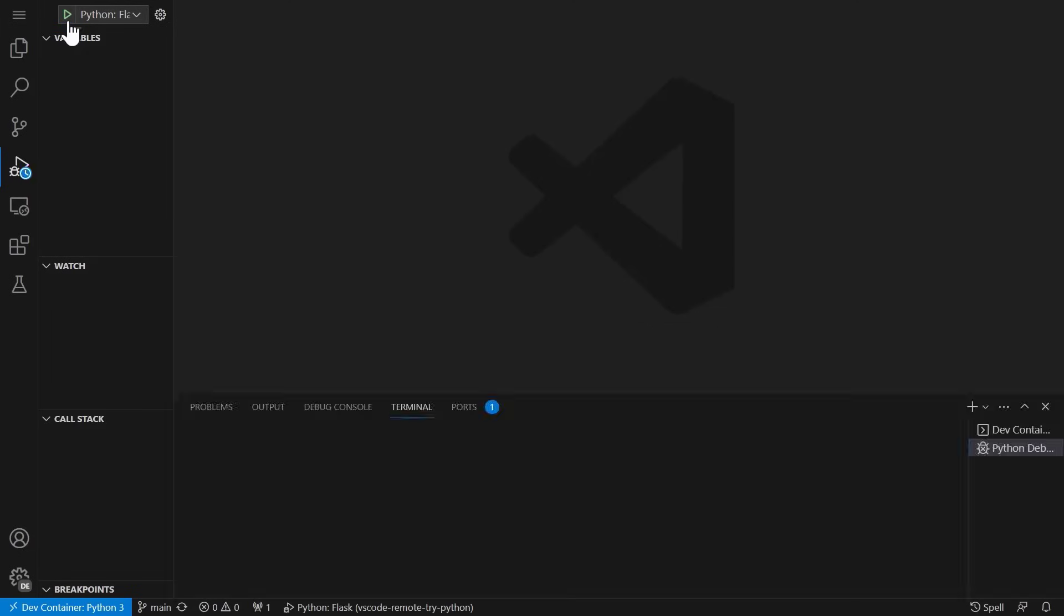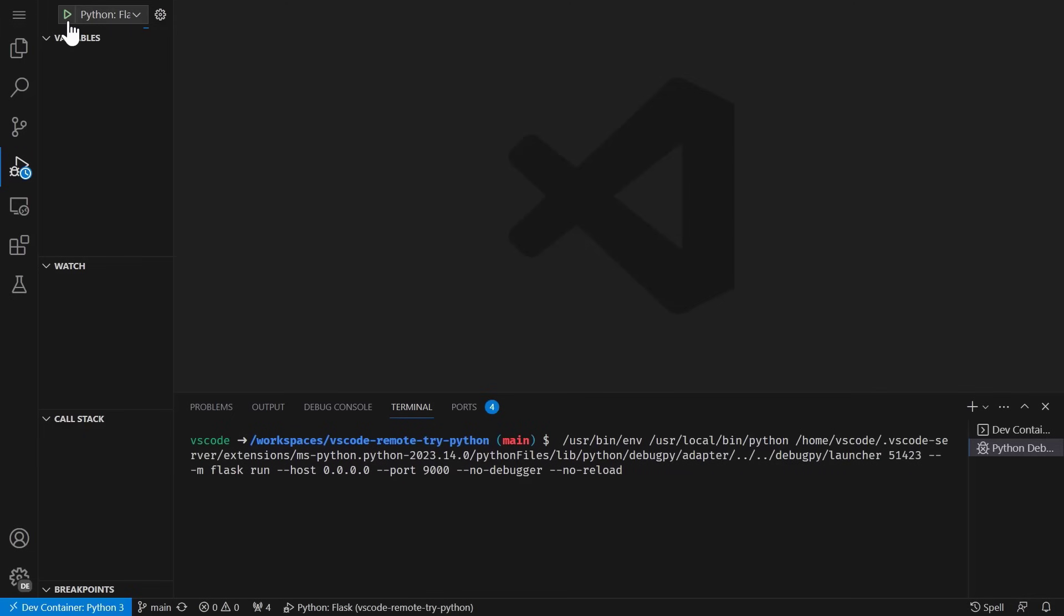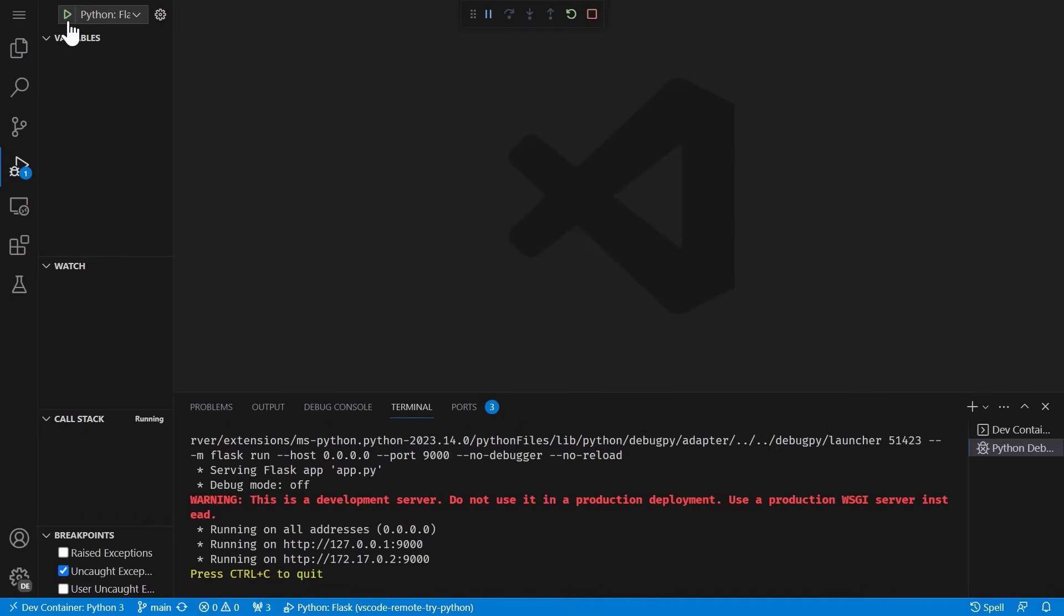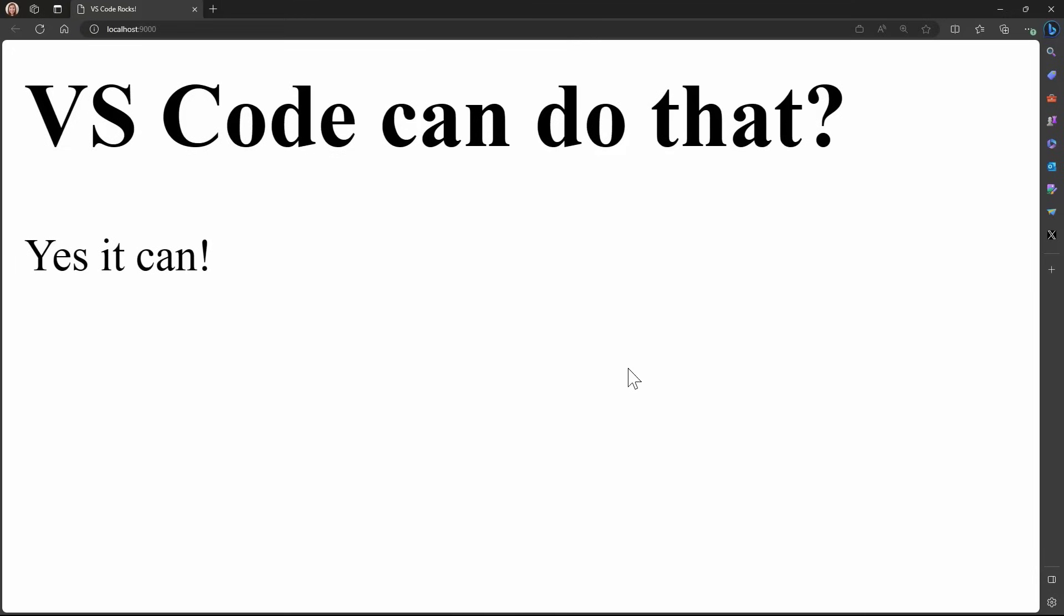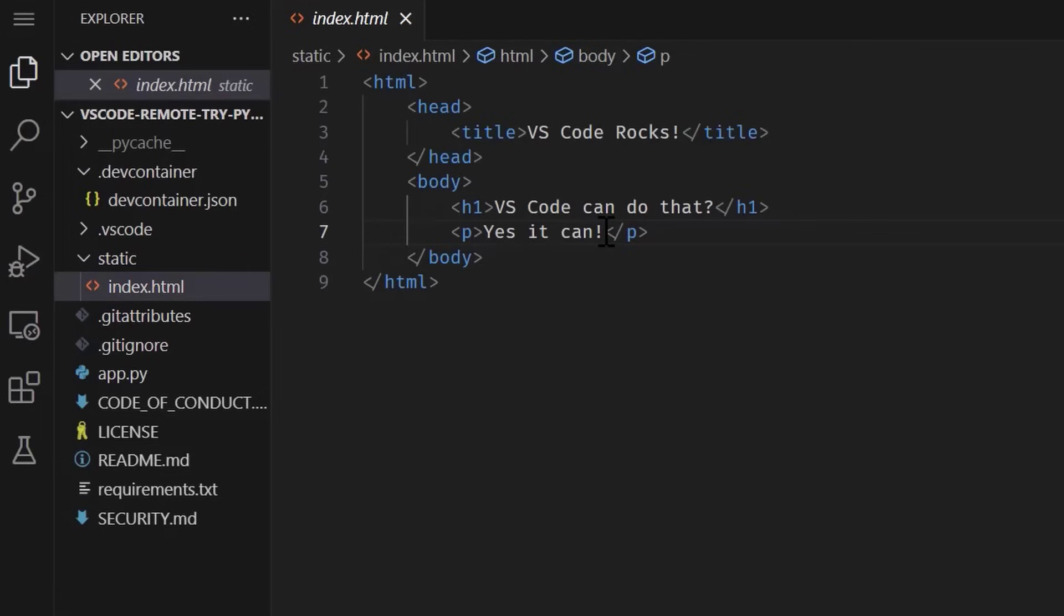All right, now it's time for the moment of truth. Does the code run? And voila, this Python app is up and running with no steps needed for me other than opening the code in a DevContainer.